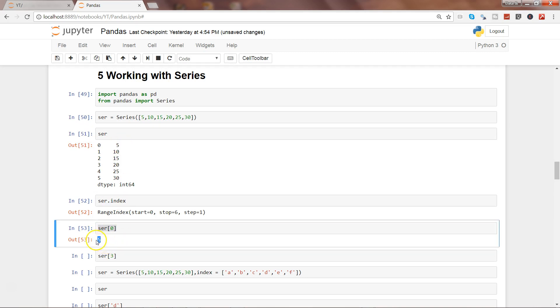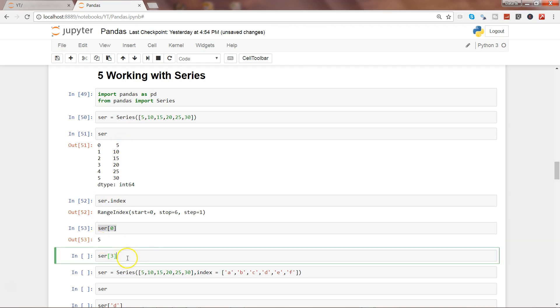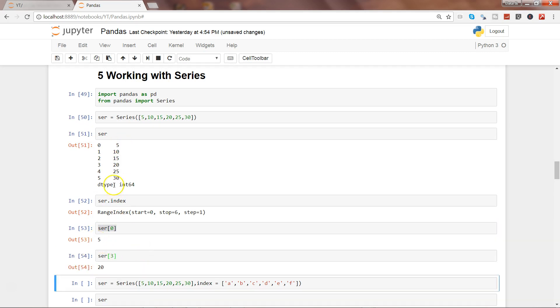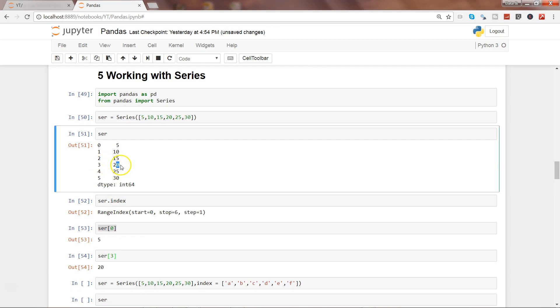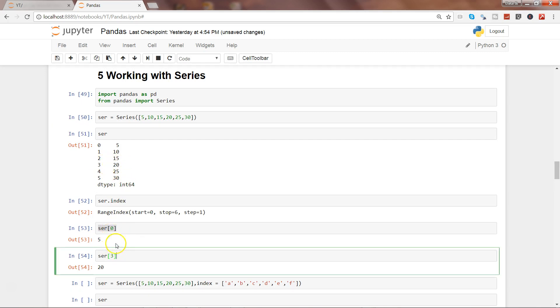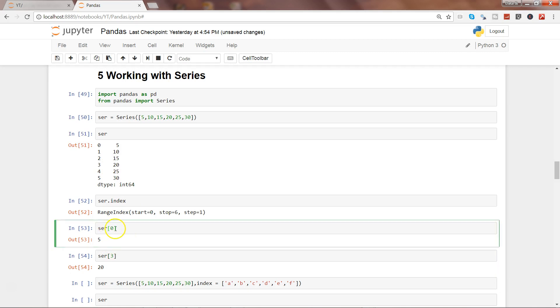Go ahead and execute this. Ser[0] contains value 5, and that's what the output is. Similarly, ser[3] is having 20 as an output. That's basically an example of how you can access the index and get the output as the value that it contains.